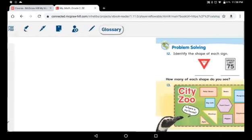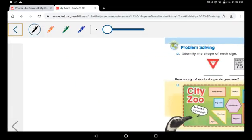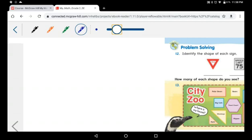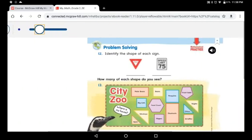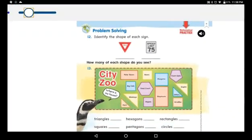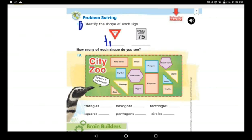Now I will read question number 12 with you and we will solve it together, then you will solve the rest alone. Question number 12: identify the shape of each sign. Look at this shape — it has three sides. What do we call three sides? We call it a triangle.